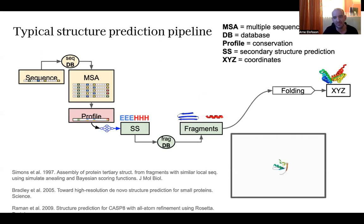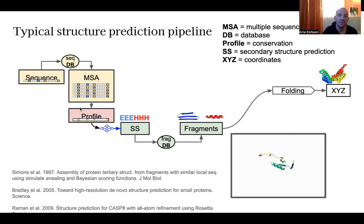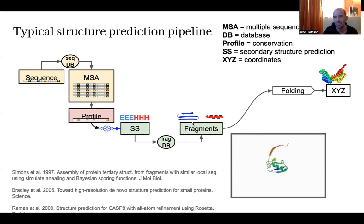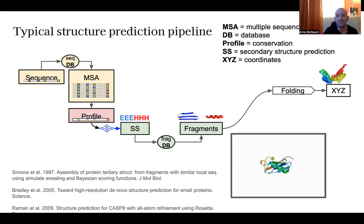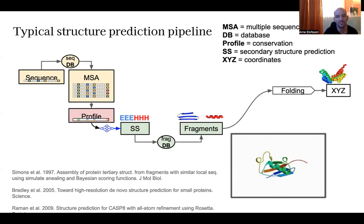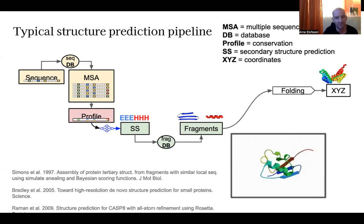Until recently, the state-of-the-art pipeline was: take a sequence, build an MSA, compute a profile, do secondary structure prediction, generate fragments, and try to assemble those fragments into a folded structure. This was the state of the art until maybe five or six years ago. It worked in some cases but not in the majority, and it was not very accurate in most cases.